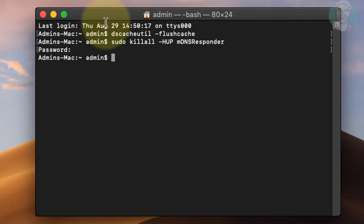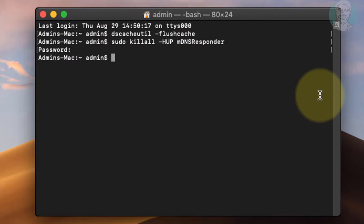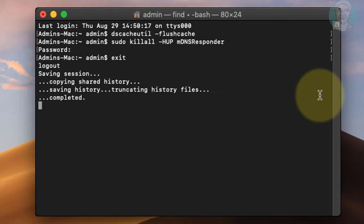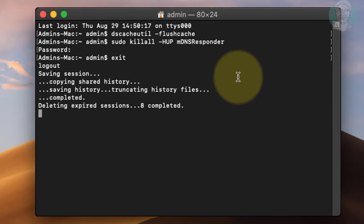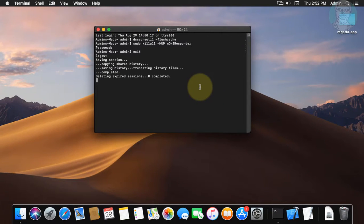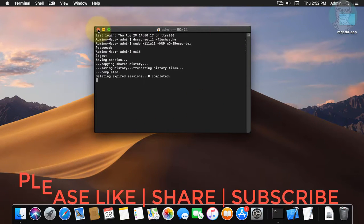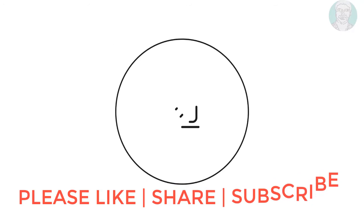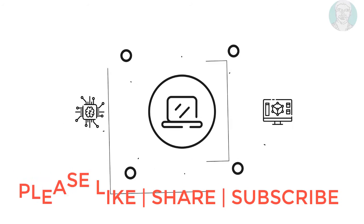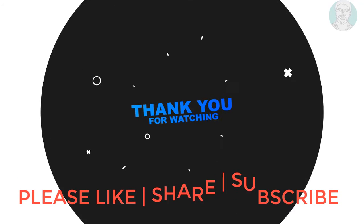DNS cache is successfully cleared. This video tutorial helps to solve the problem.